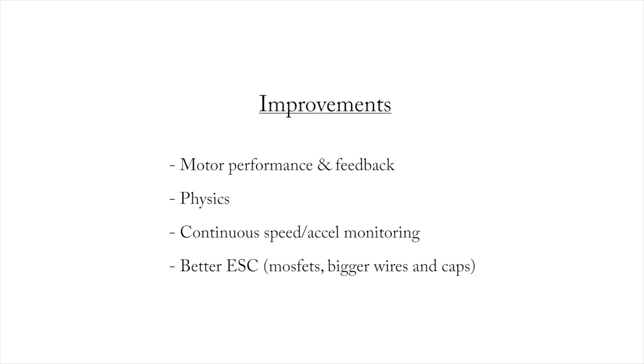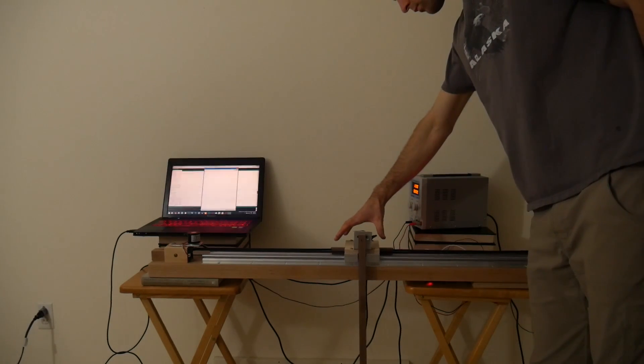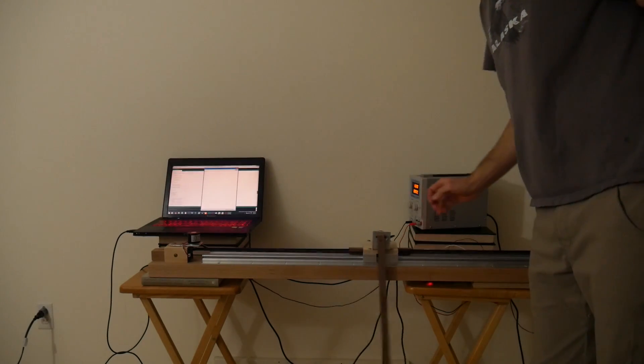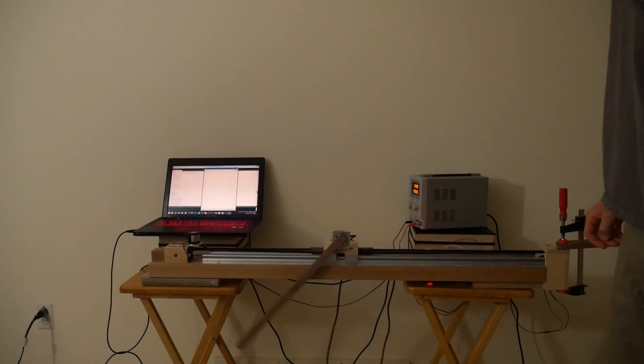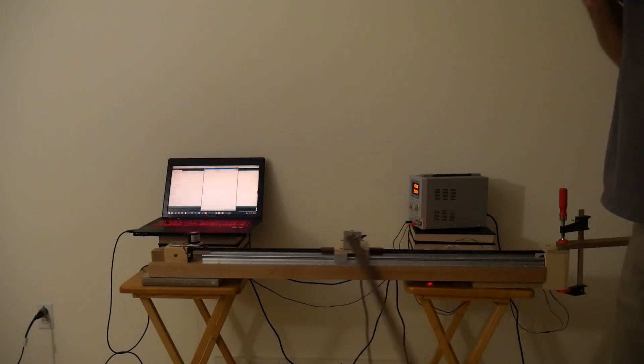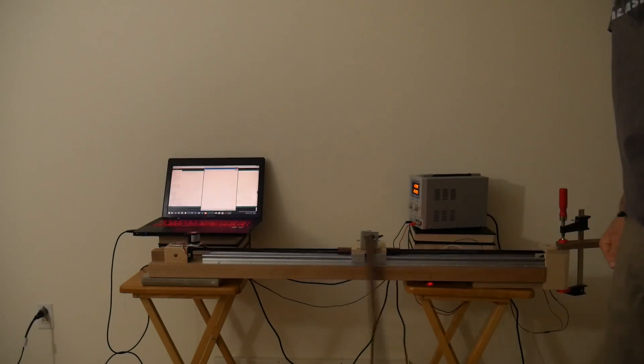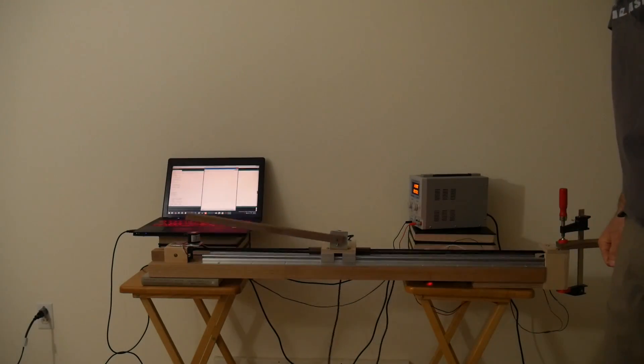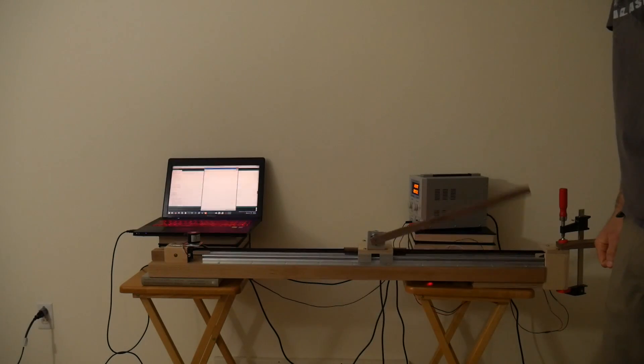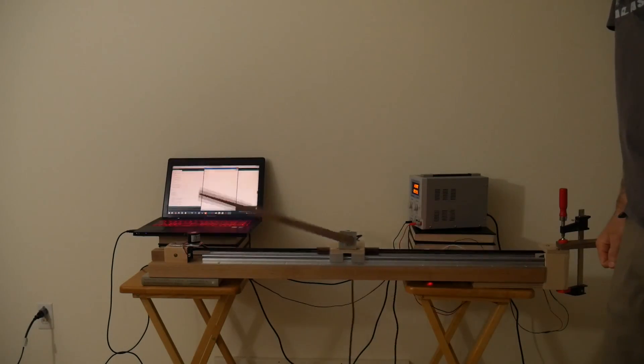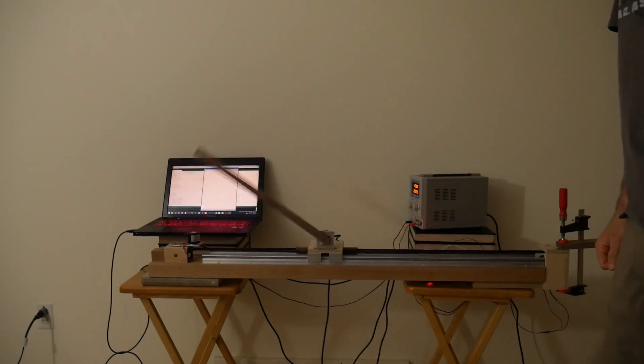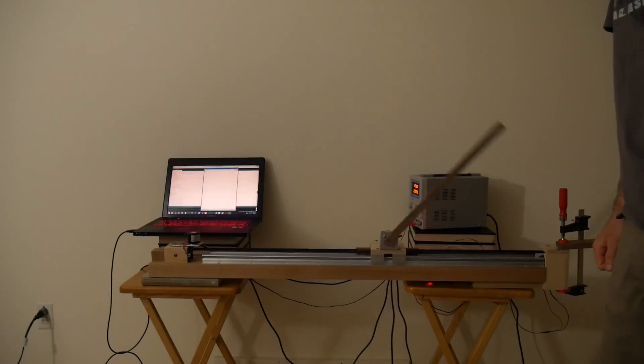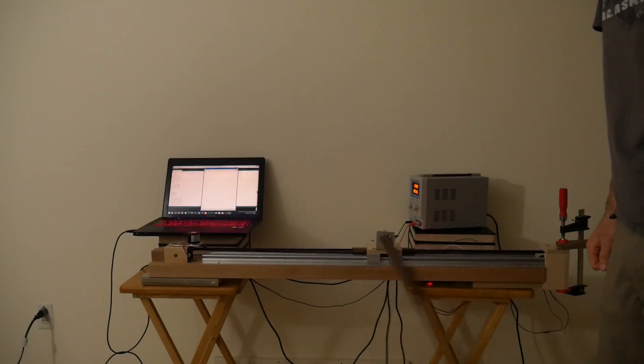And I think that a better ESC is probably going to help, particularly with that current thing. Bigger caps, heavier wires. I have some MOSFETs for that now. So these are all part of the upgrades. I don't think I've shown the actual swing-up process in its entirety. So here it is on our most successful test.